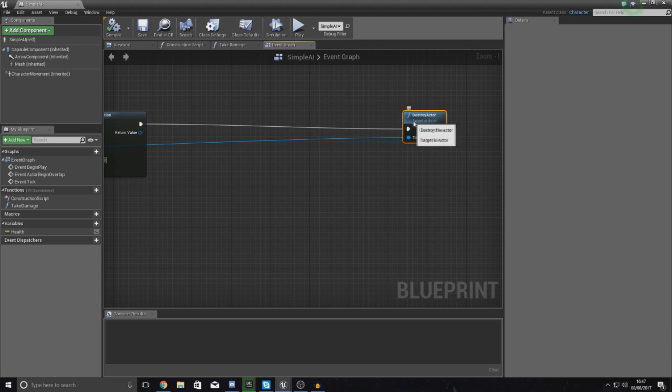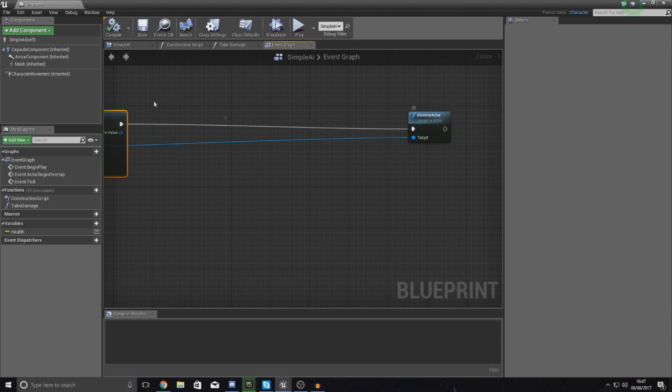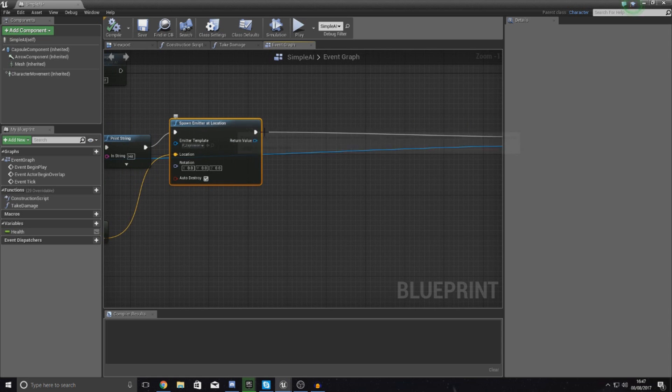Just before the destroy actor stuff, there's a good reason why I'm putting this at the end. I want to make sure 100% all of my script here is being run, so it's not going to cancel it by destroying the actor.